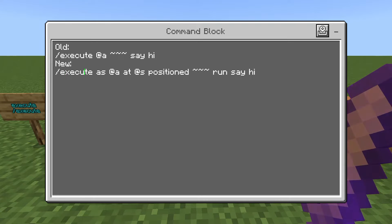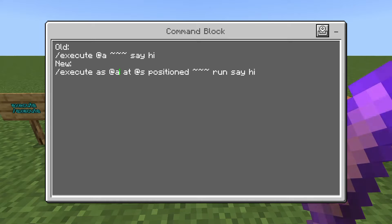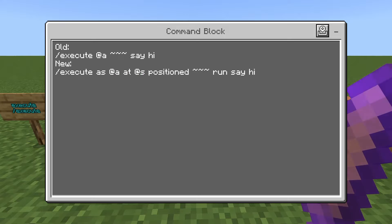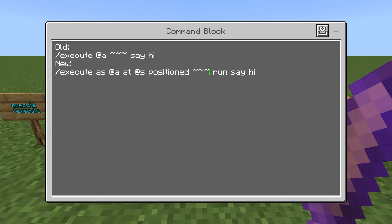In the new version we have execute and then we have as and at-a. The at-a is the same as above — we just put as in front of it. Then we put at and then at-s, which is completely new and will be the same in every single command. You're always going to have at-s after the as. Then you have the word positioned with those three tildes — the same tildes copied down from above. Then we have the word run, and then the rest of the command.